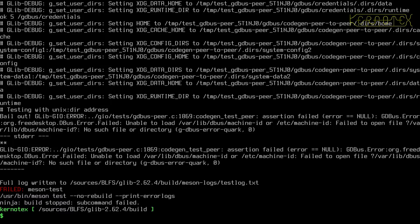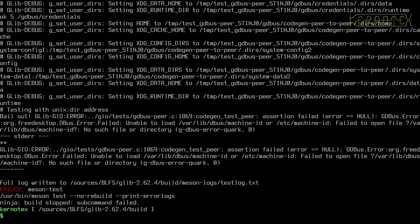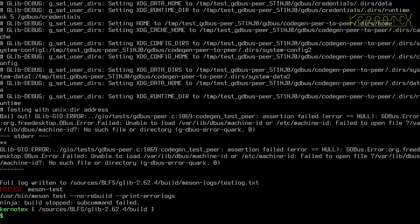So yeah, looking at the results of the test, I'm more than happy now to say that it's as good as we can get at the moment, and when we're onto the XORG which relies on DBUS, I'll be installing GLib and GTK-Doc again. So that's fine.